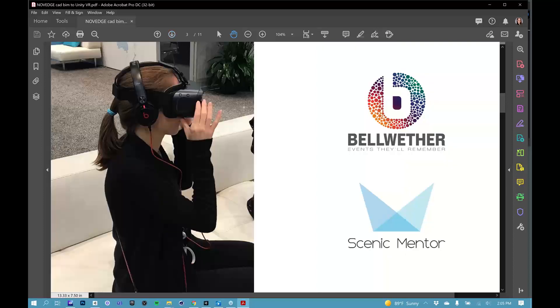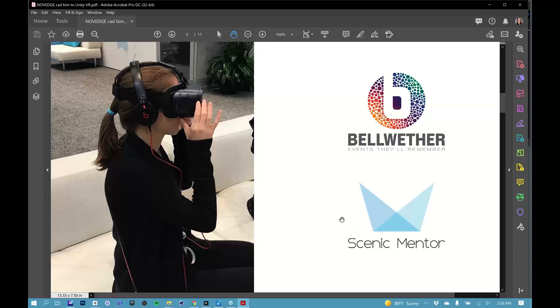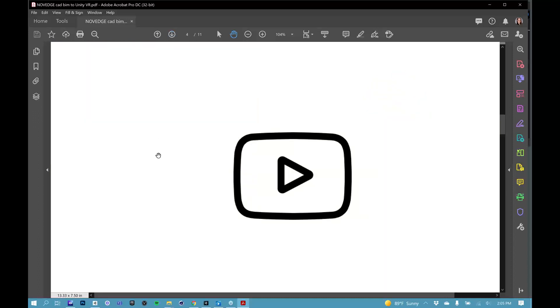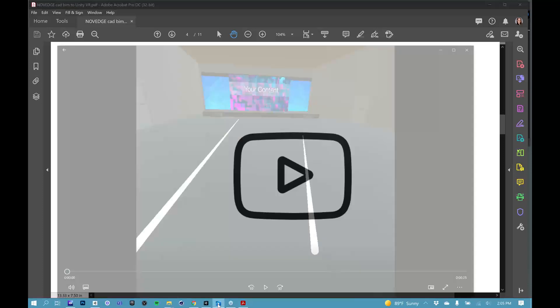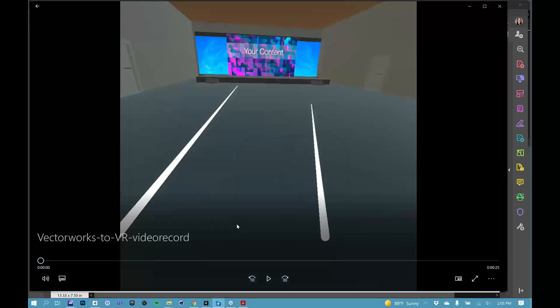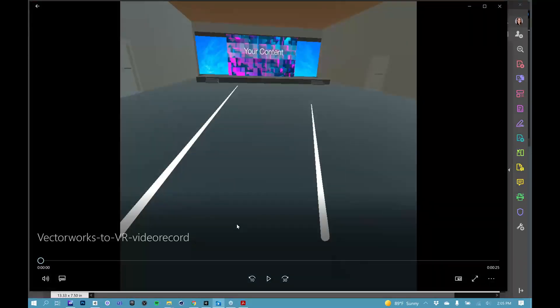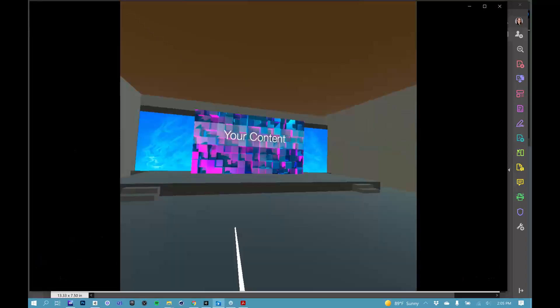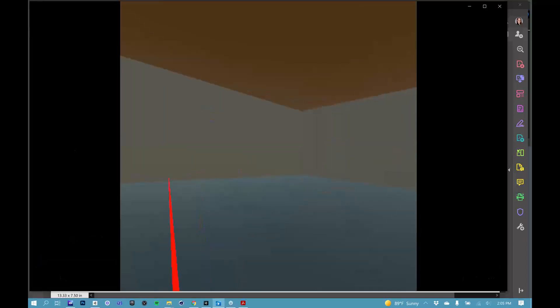After we finish building the app to an Oculus Quest VR headset, I'll talk a little bit about how you can share this new and exciting product with your clients. My name is Lauren. I design stages and environments for corporate events. I work for this small production boutique production company called Bellwether in Arizona. In 2017, I founded a blog called Scenic Mentor because I wanted to help other designers learn how to use new and exciting VR visualization products.